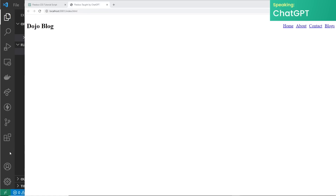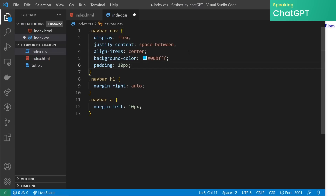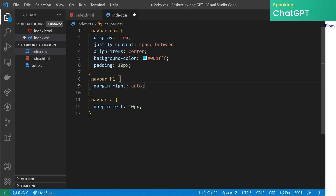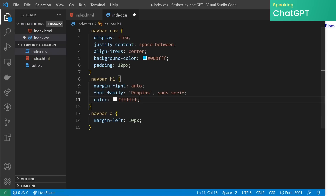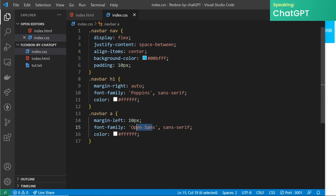With this HTML and CSS we've created a basic navbar with flexbox that contains the title Dojo Blog and four links aligned to the right. After completing the steps for creating the navbar you can add some additional styles to make it look a bit nicer — for example a background color using the background-color property as well as some padding. You can also change the font family and color for the title and links. Note that common web fonts like Poppins and Open Sans may need to be included in your project if you want to use them. This is just a basic example — you can always add more styles or customize it to your liking.